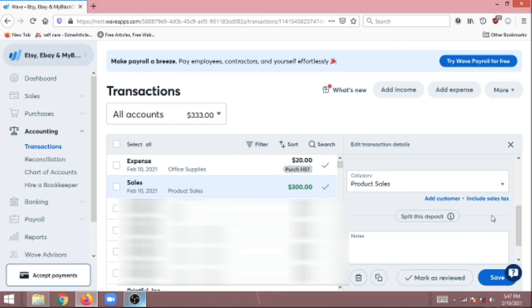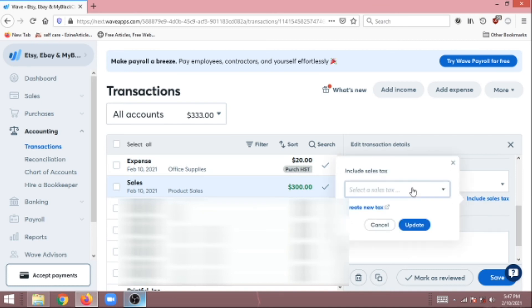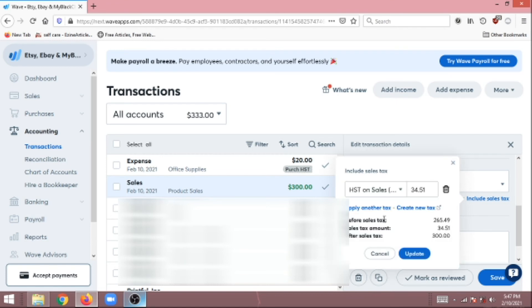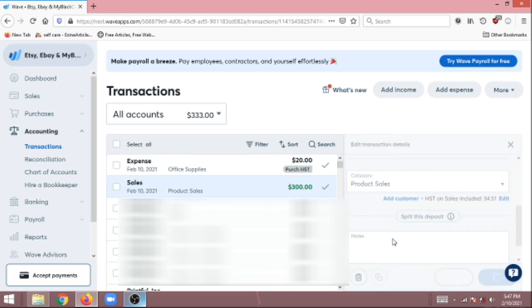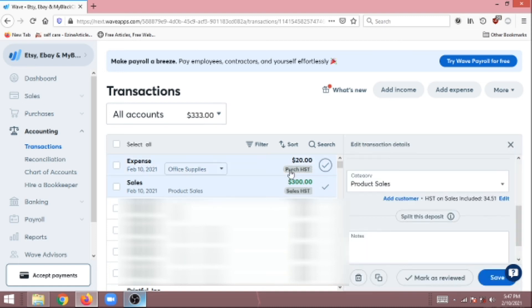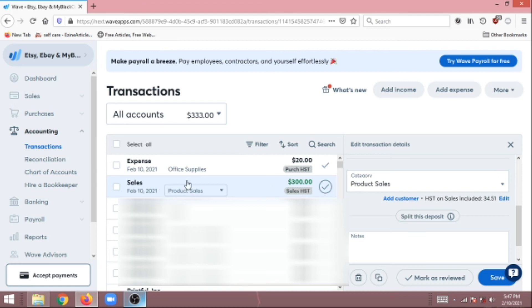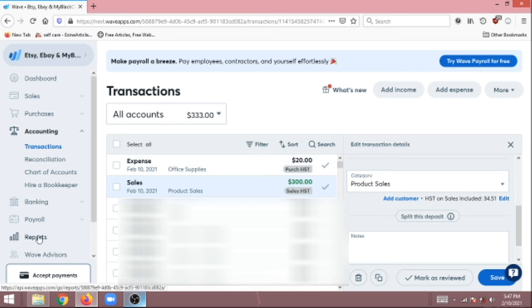For the sales, we're going to do something similar. We're going to click Include Sales Tax. Instead of Purchase, we're going to include HST on Sales, and then we're going to click Update and then Save. So now we've allocated both our purchase HST and also our sales HST to our transactions.